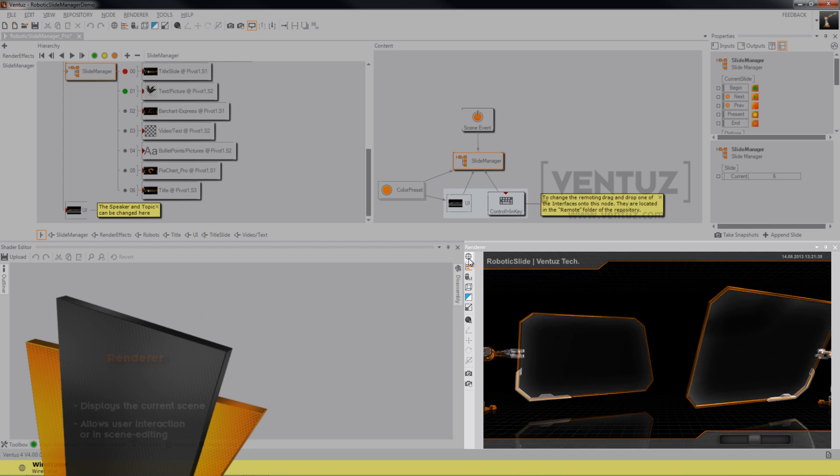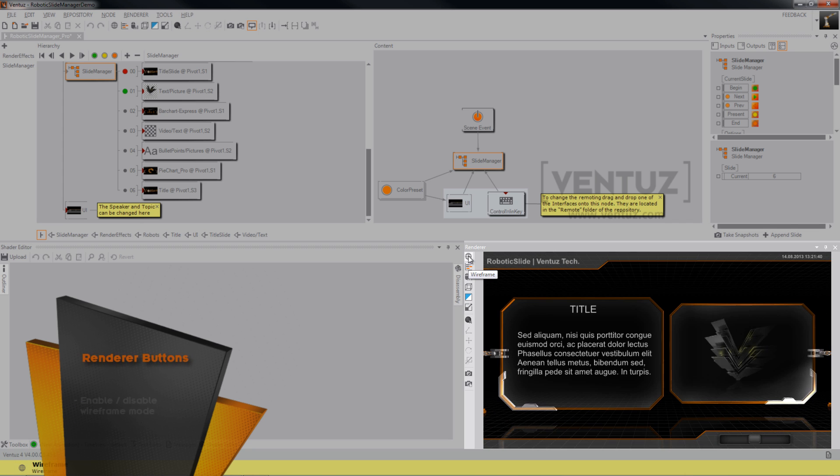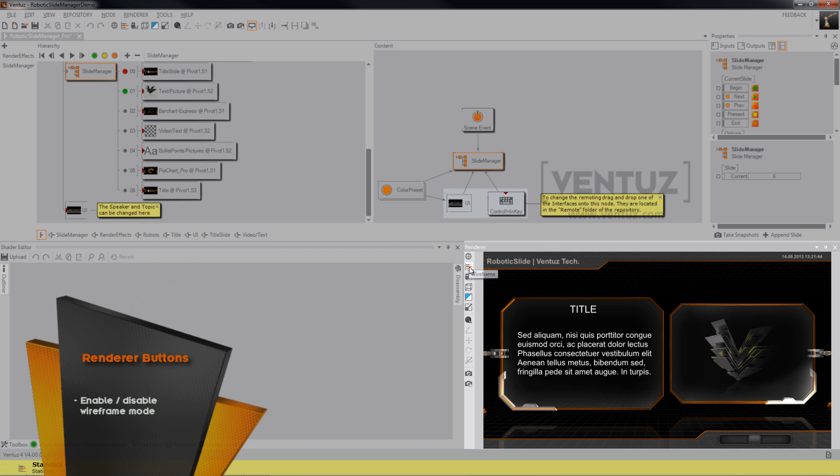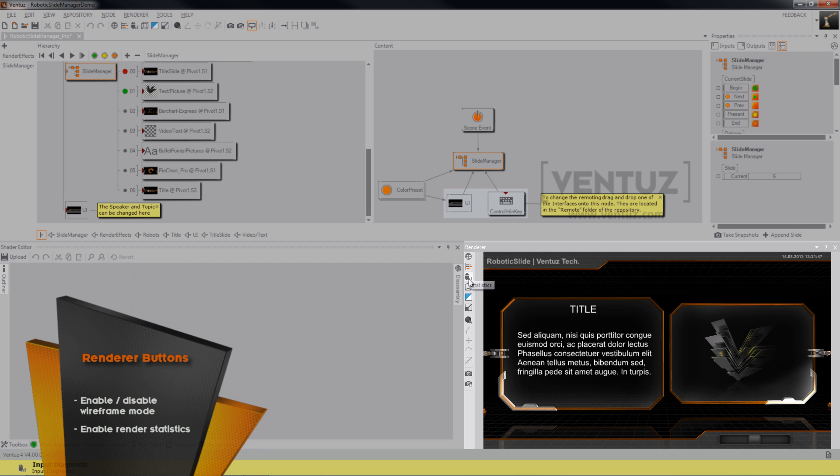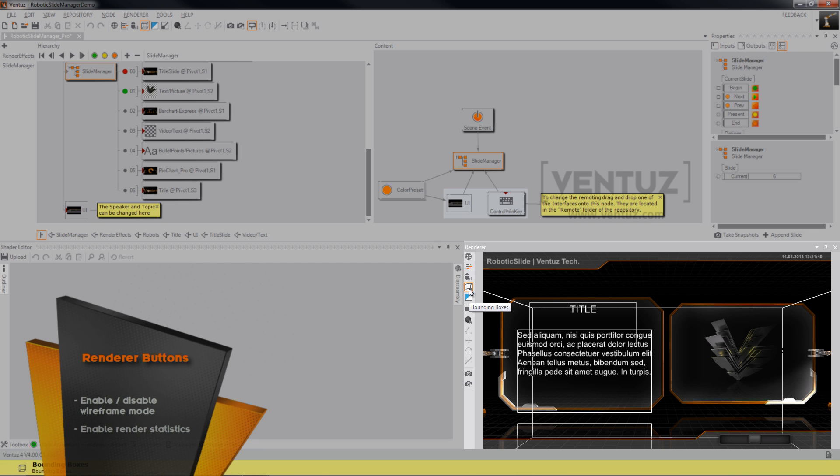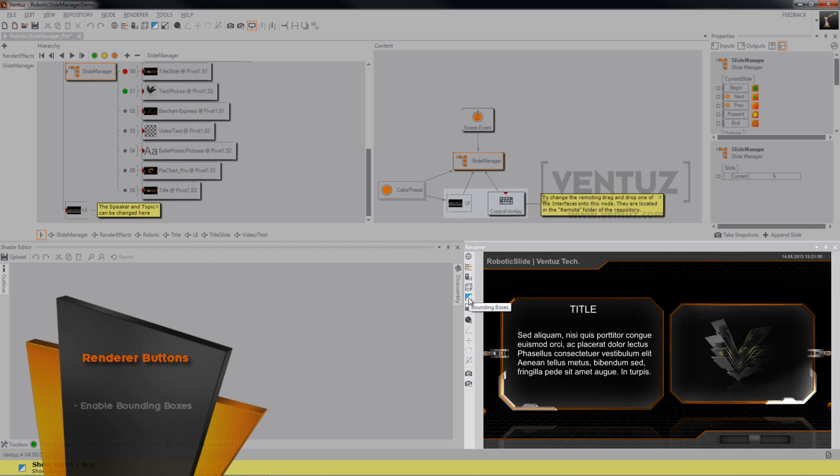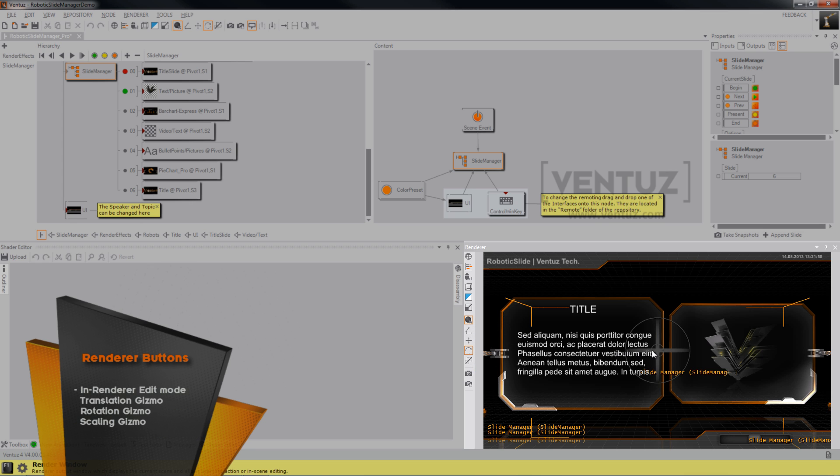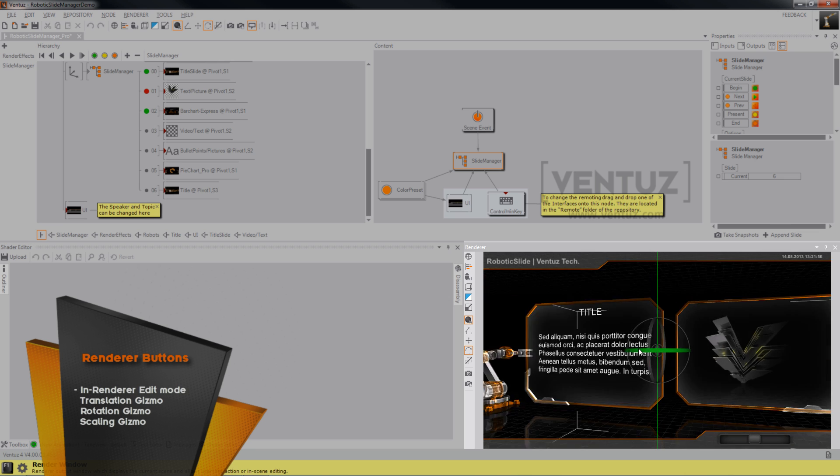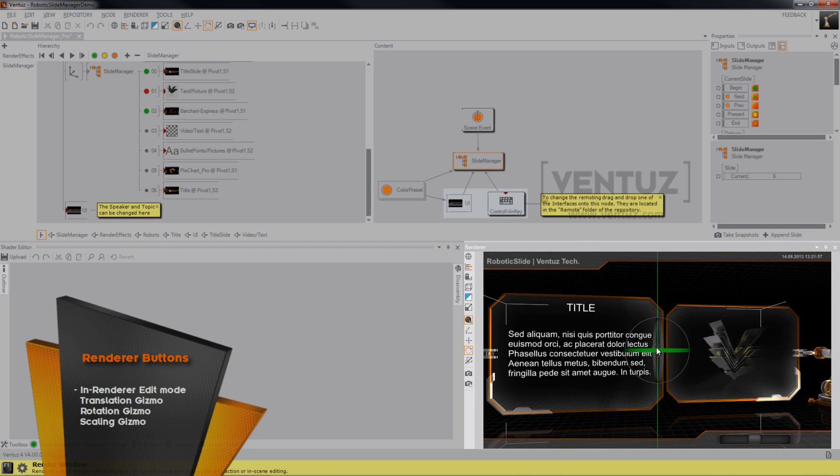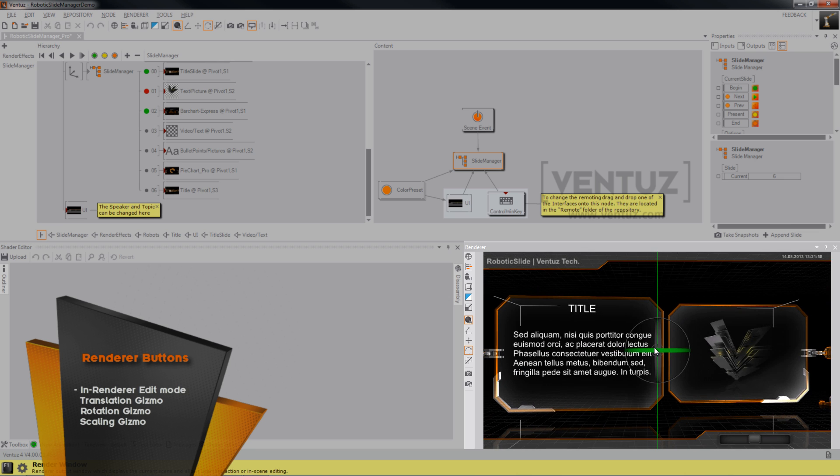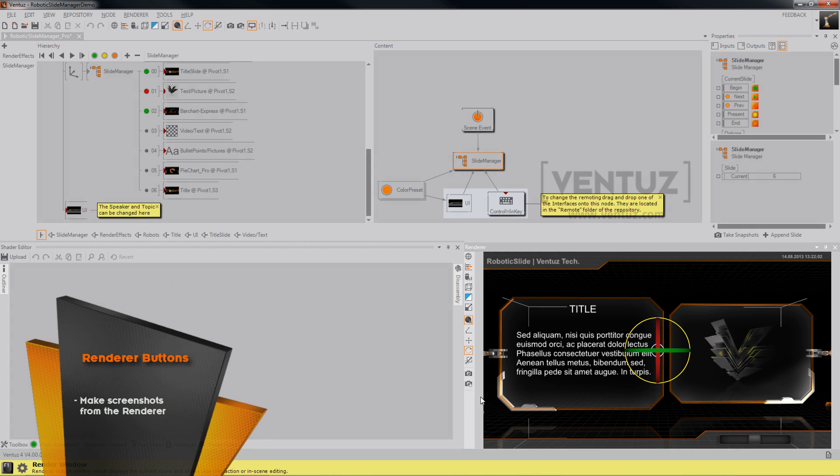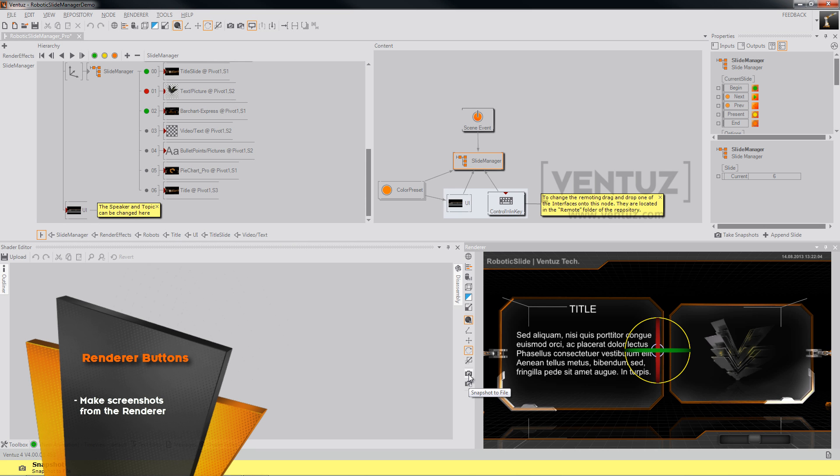Also take a look at those little icons over here. For example, here you can turn the wireframe on and off. You can take a look at the render statistics, the bounding boxes, switch to full screen, or activate the in-renderer edit mode, which you will most likely know from usual 3D authoring tools. You can take screenshots to the clipboard or to a file.